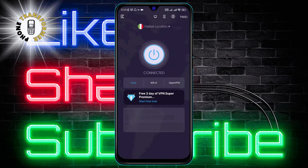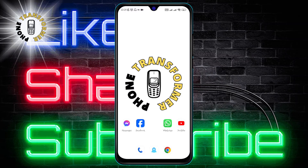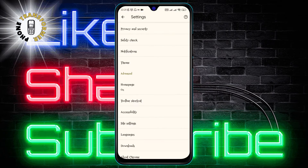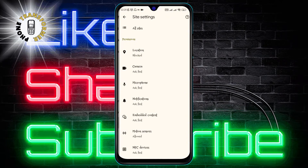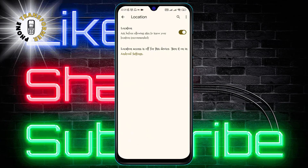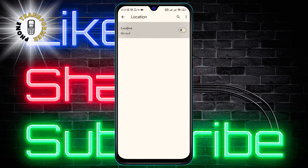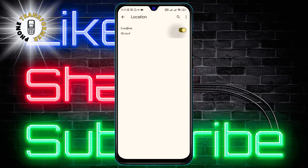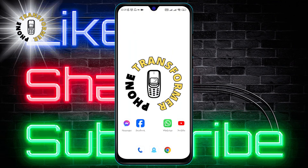Step 3. Now open your Chrome app on your phone and tap on the three dots in the top right corner. Then select Settings from the menu. Scroll down to Site Settings and then tap on Location. Here, you will see an option that says 'Ask before allowing sites to know your location.' Make sure to turn this option off so that Chrome will not ask for your permission to access your location.